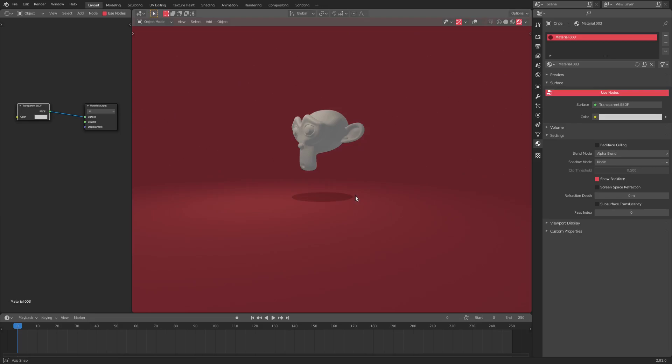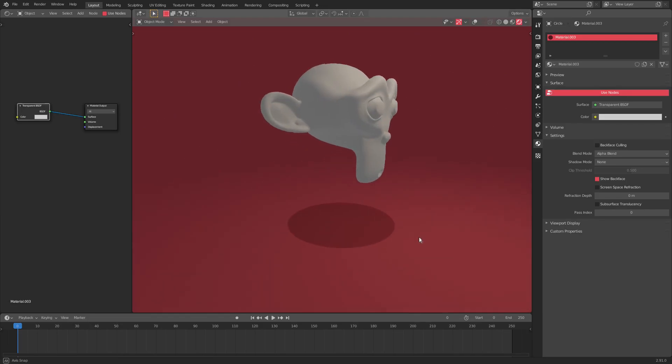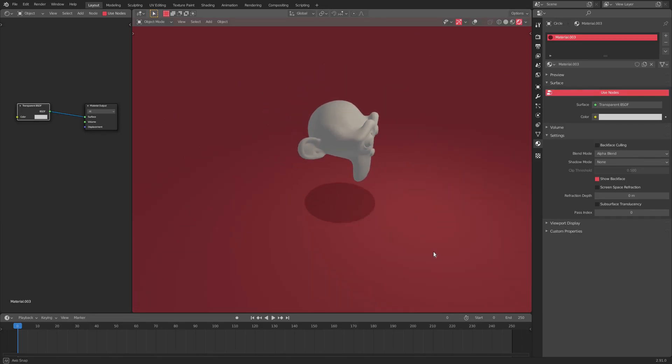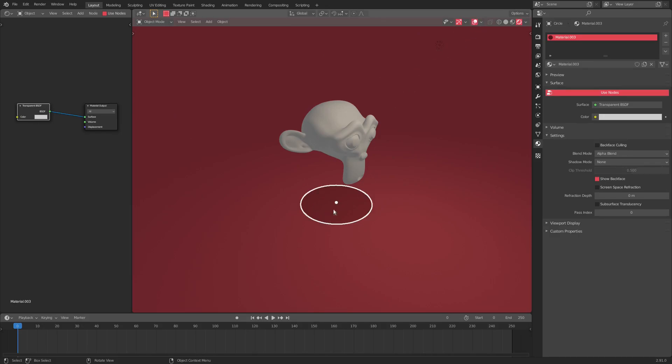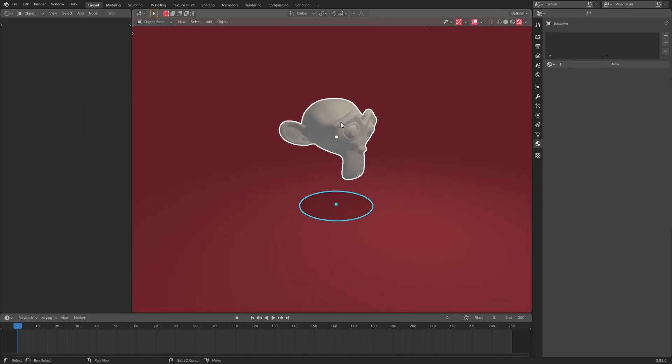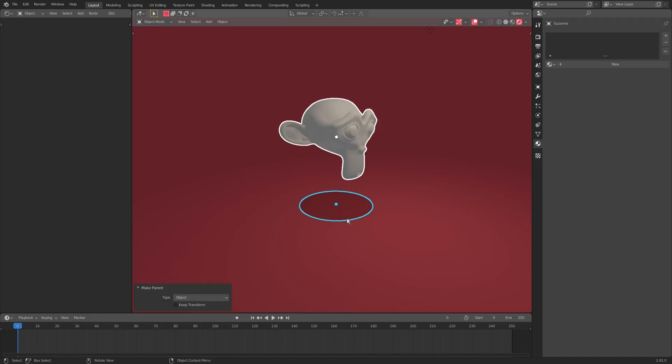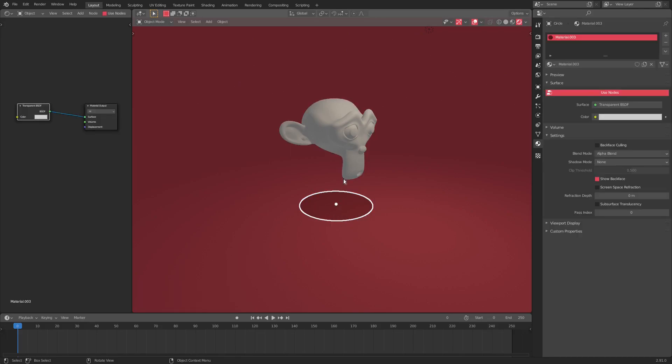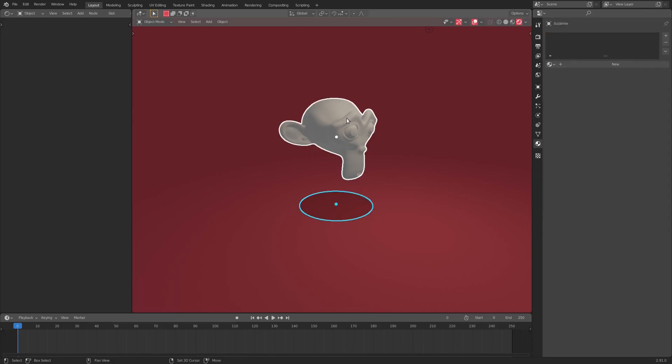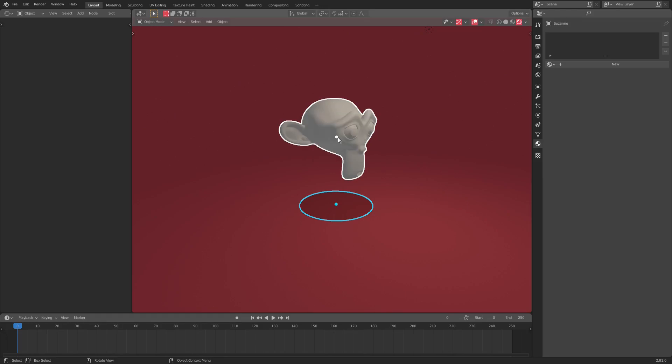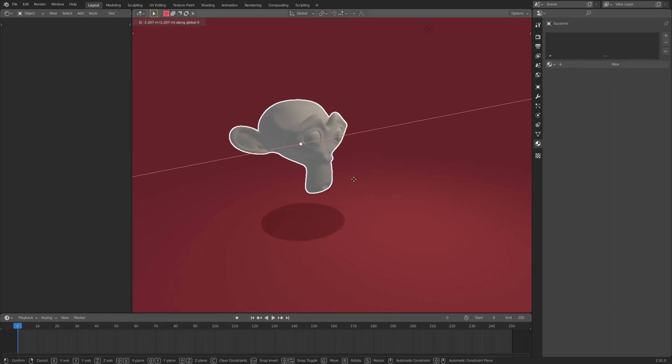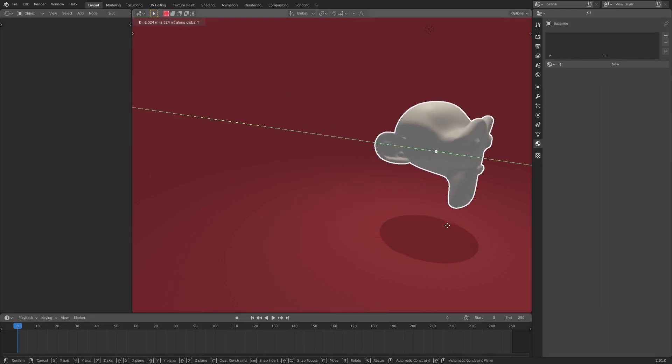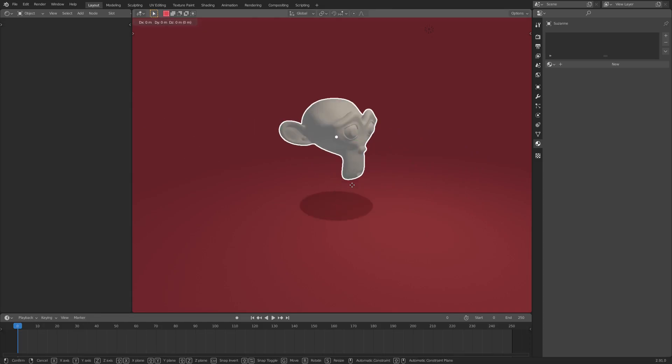That, ladies and gentlemen, is how you create a nice fake shadow. And then to have this move around with the character, make sure you are selecting the shadow, and then hold down shift, and then hit control P, and then hit select parent to. So you just select this, hold on shift, click your character, control P, set parent to object. There we go. And now when you select the character and move them around, you see the shadow will move with them.